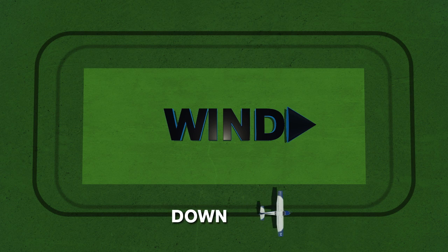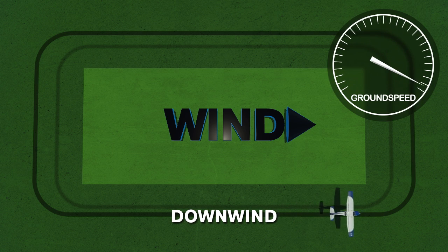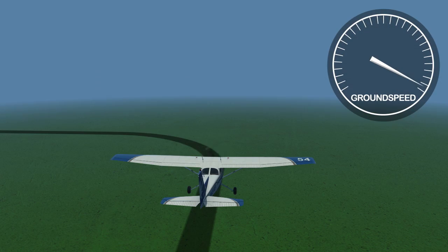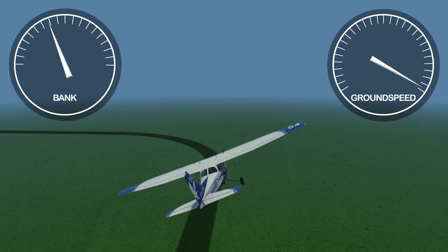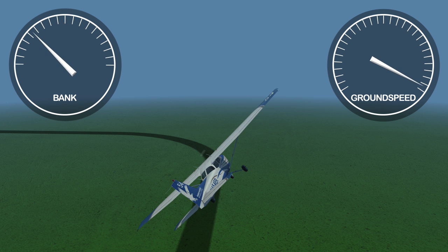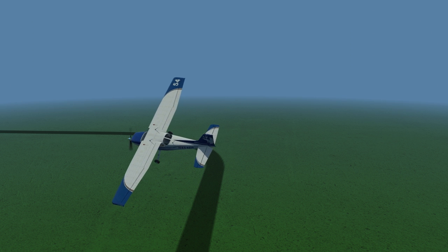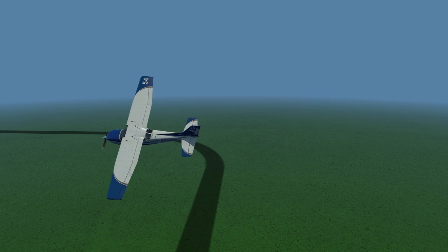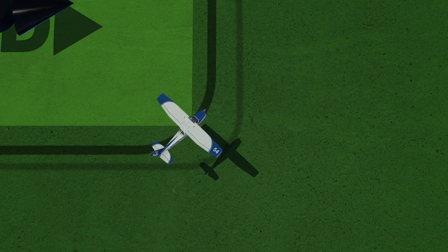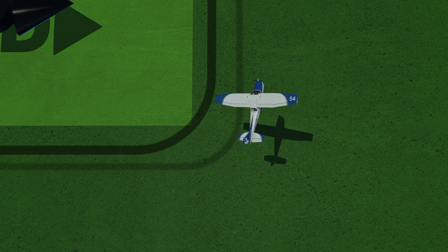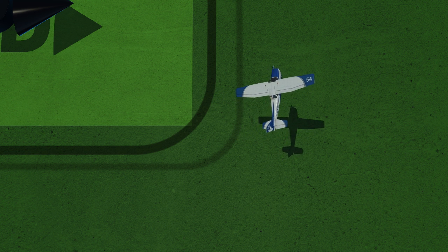On the first leg — the downwind — the airplane will have its highest ground speed. Since the airplane is traveling at its highest speed at this point, when the turn is made to the base leg, the steepest angle of bank and fastest roll rate must be used, and should normally not exceed 45 degrees. By using a steeper bank angle, you are able to maintain a smaller radius of turn. If the bank is too shallow, the airplane will end up with a wider turn radius as the wind pushes the airplane away from your desired ground track.